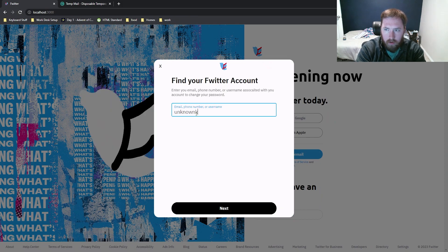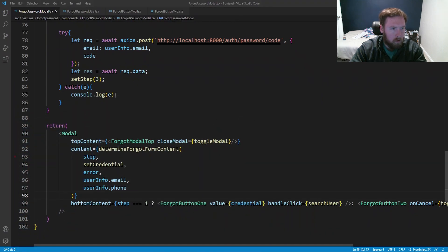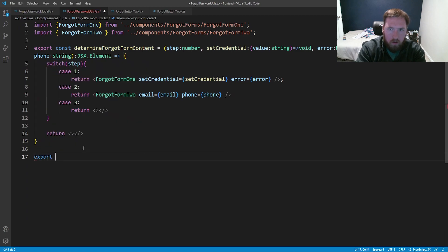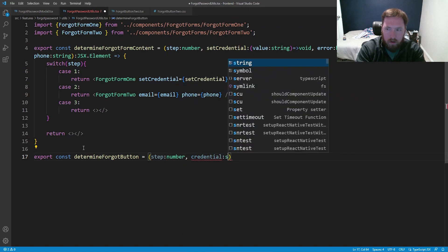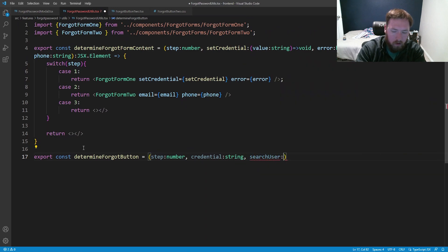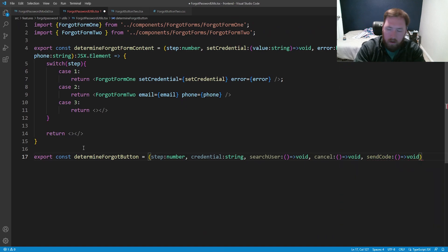Now we can clean up the content inside the ForgotPasswordModal. Back inside ForgotPasswordModal we replace the inline content with determineForgotFormContent, passing in step, setCredential, error, userInfo.email, and userInfo.phone. It's working as expected. Now let's also do one for the buttons to clean things up a bit, so inside ForgotPasswordUtils we'll make another export const called determineForgotButton.